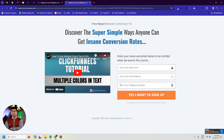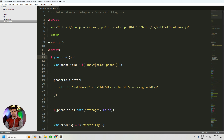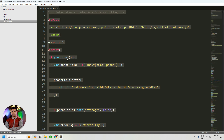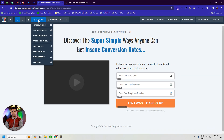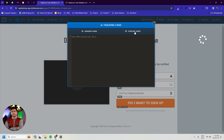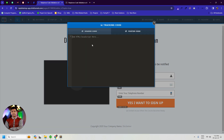To do this, we have to copy a custom code and simply paste it inside the tracking code. So we copy this code and paste it inside Settings, then Tracking Code, and Footer Tracking Code.